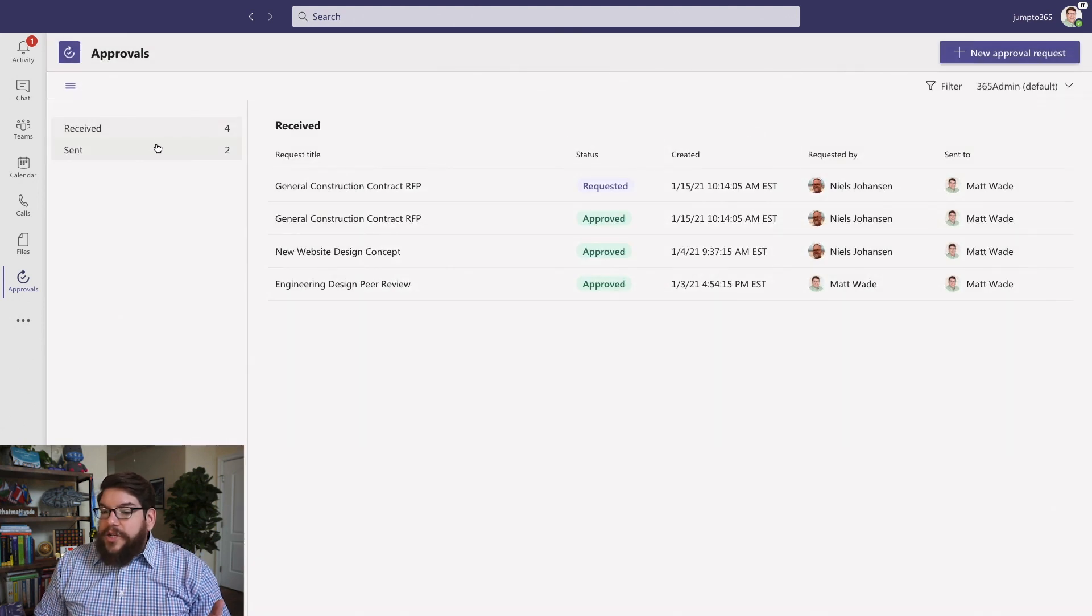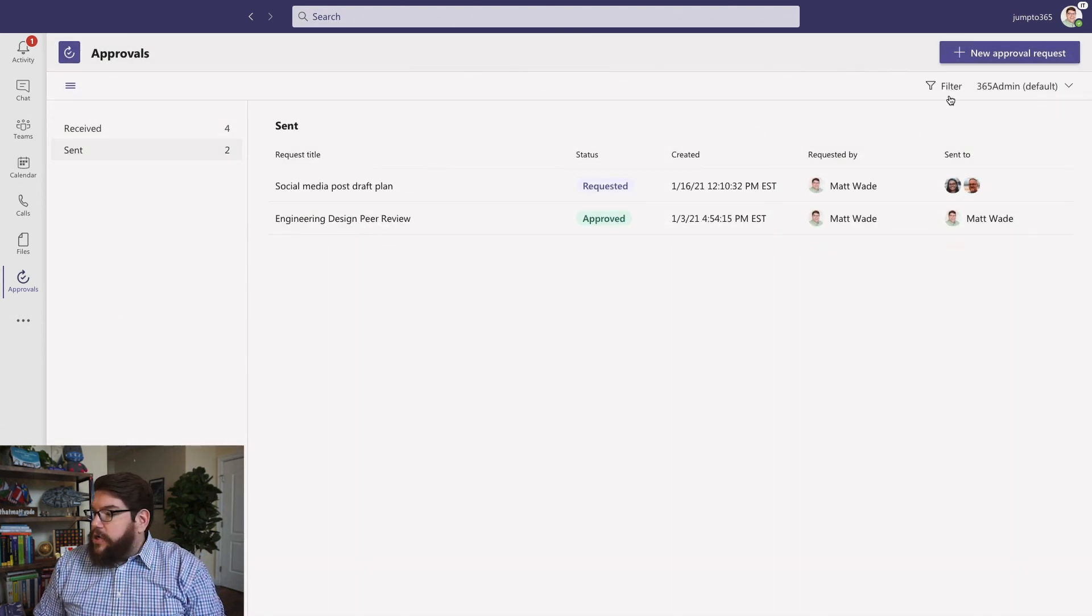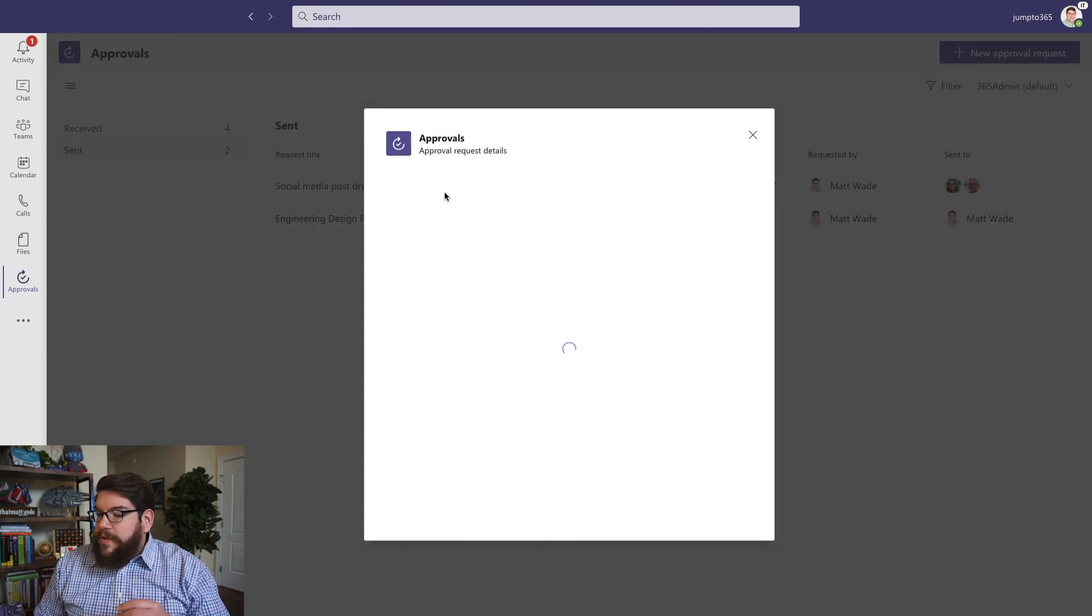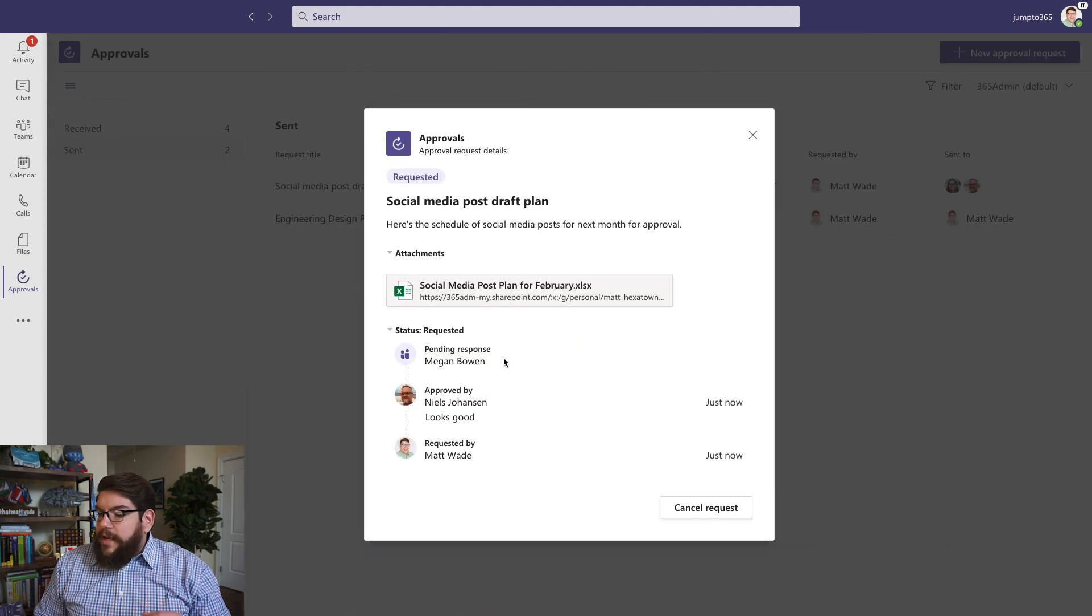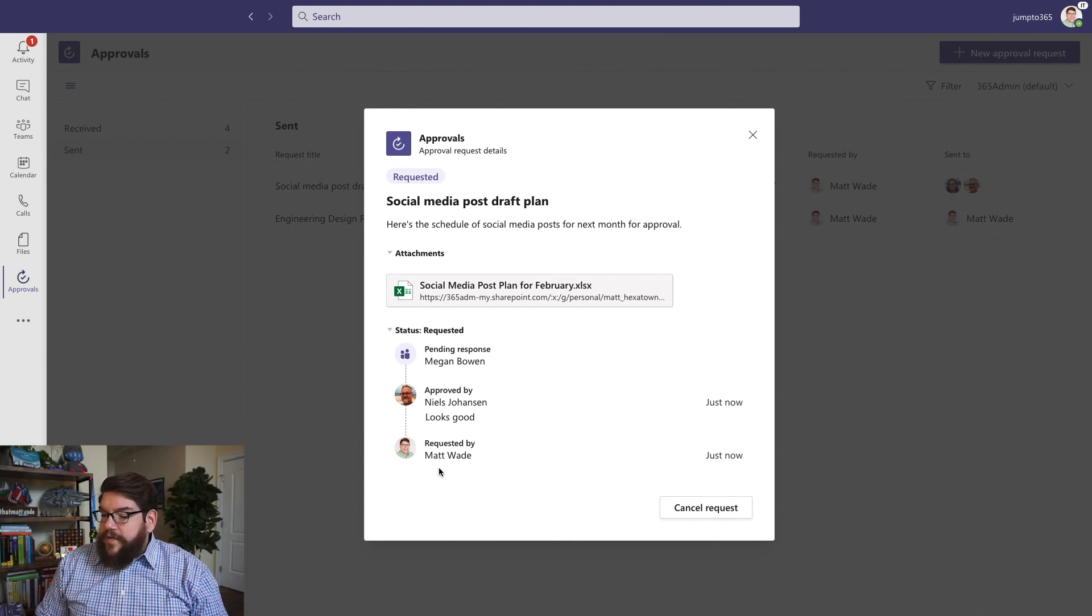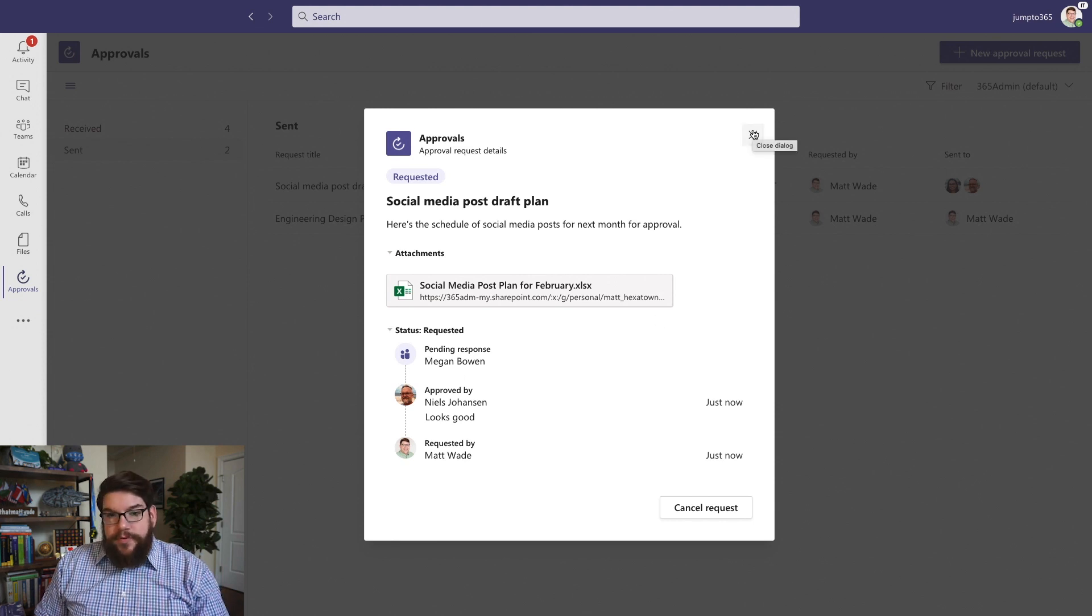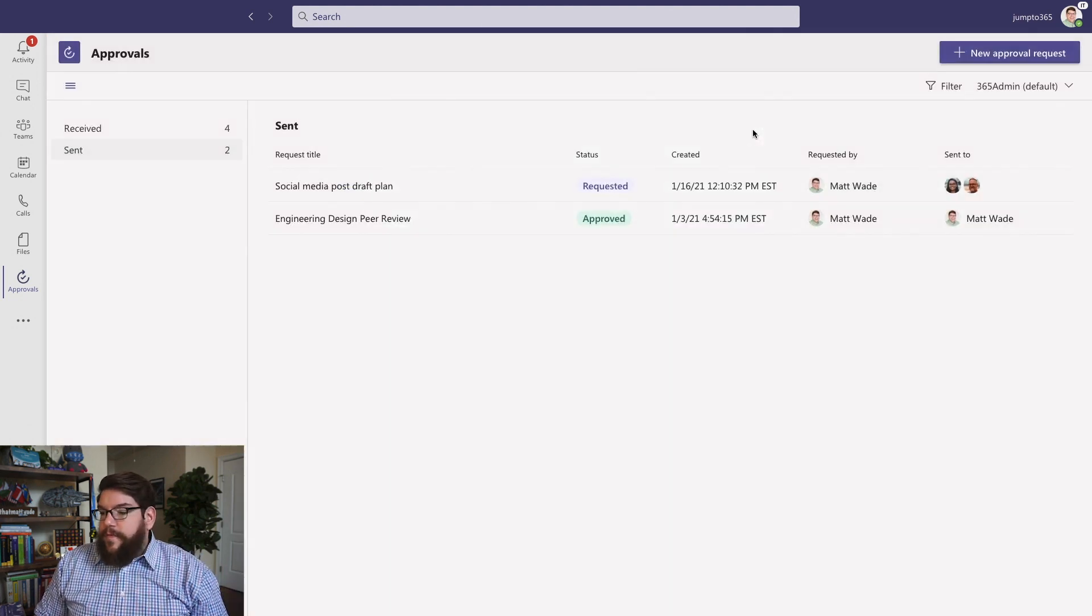And actually, I just sent this. And if I refresh and open up this, Niels has actually approved this just now, this request here. So you can see that as of right now, I requested this approval. Niels approved it. And Megan is pending request. And once she approves it, then it's considered approved.